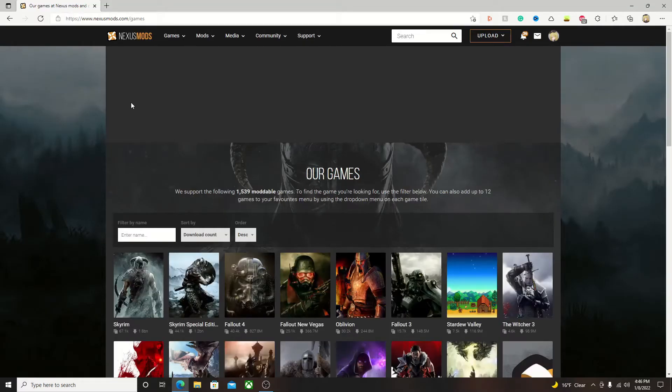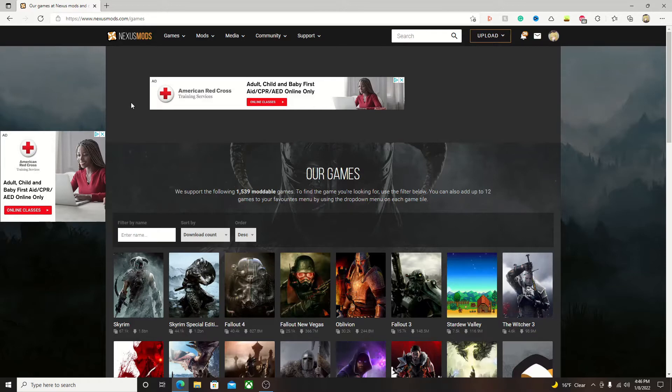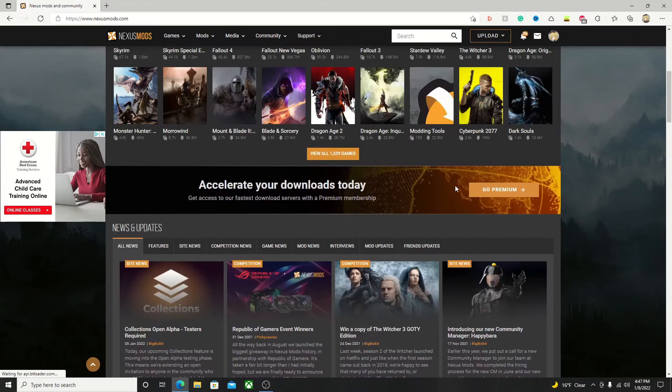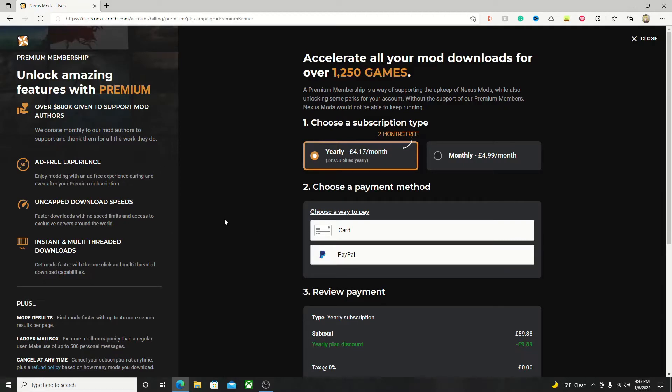To start on your mod installation journey, the first thing you're going to want to do is go to the Nexus Mods website, which I will have a link to in the description. Now, if you don't already have an account, you will have to create one to be able to download any files off of the site. It is completely free unless you want to go premium, but most people are able to get by perfectly fine without the premium.